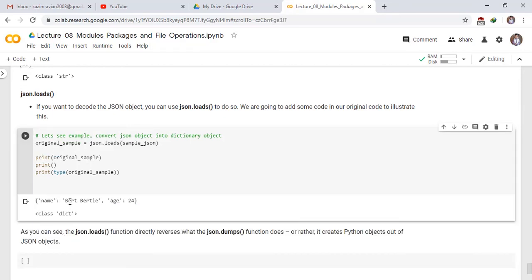The output will be a dictionary. Name key has value built ability and age key has value 24. And this is type of dict class. Means this is a dictionary.